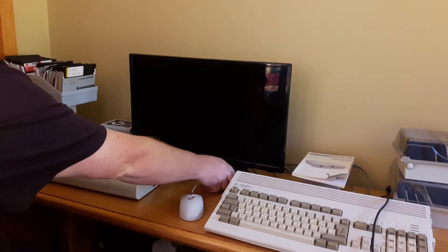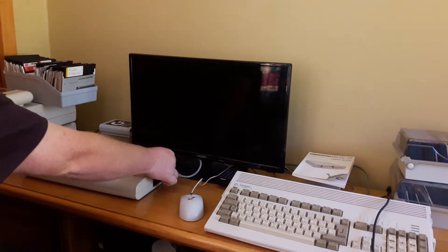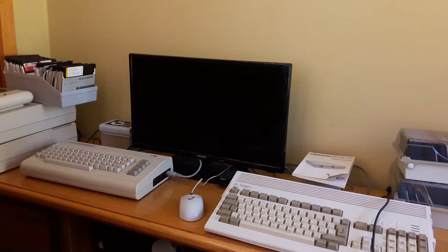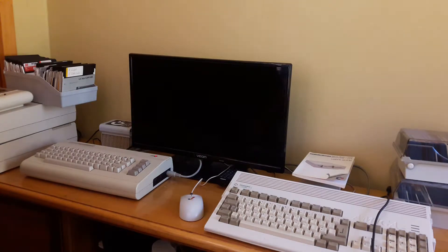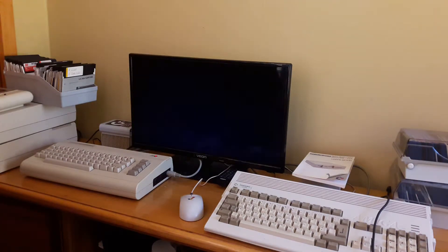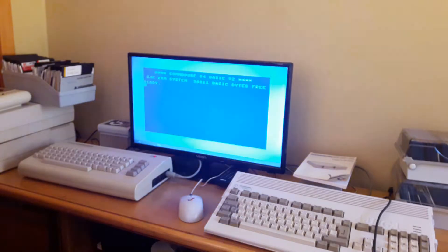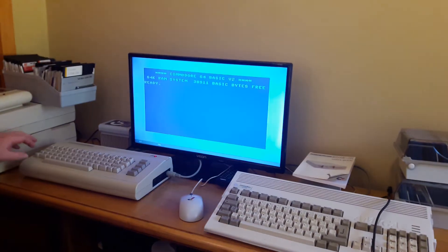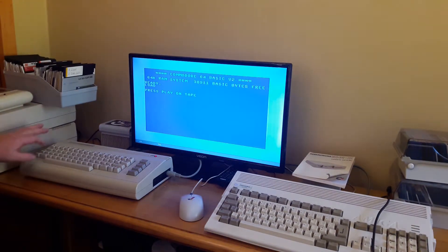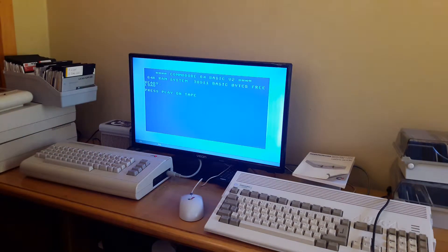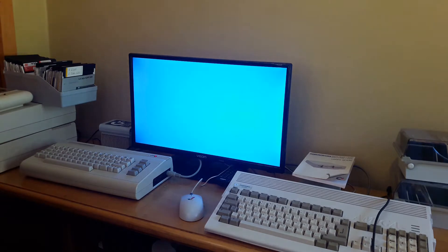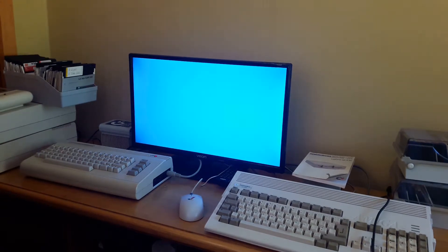So, let's get started. We'll load the game. Press play. Well, this could take a while. I'd better fast forward.